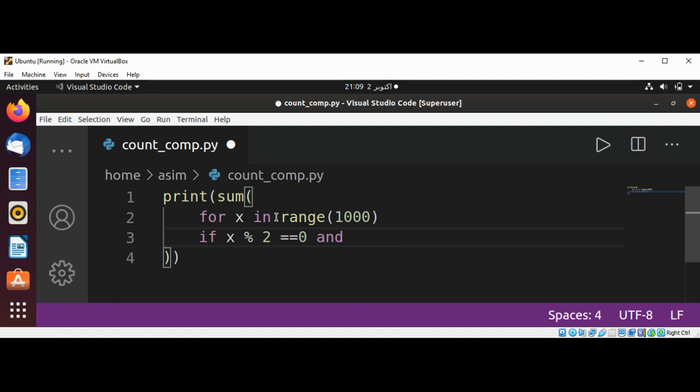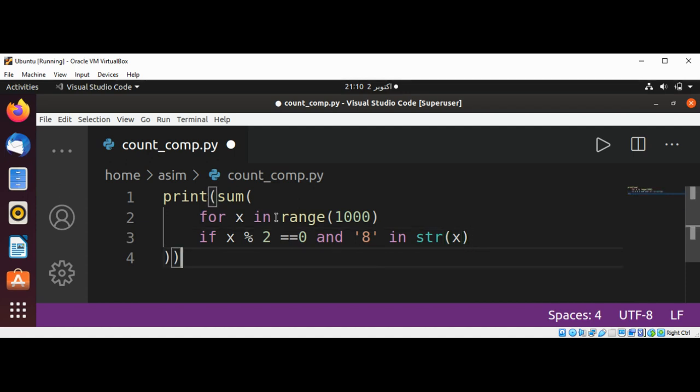And if the number is even, we are looking for digit 8 in our number. So we're just going to convert that number into a string so we can look for the character or string '8'. And that's it.